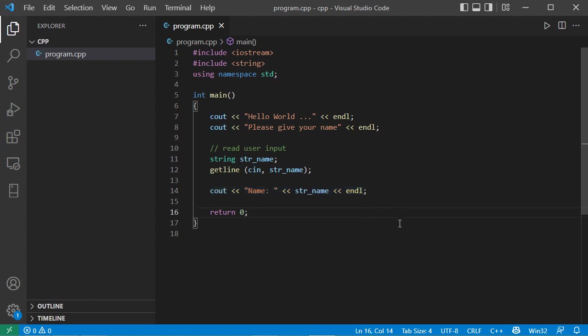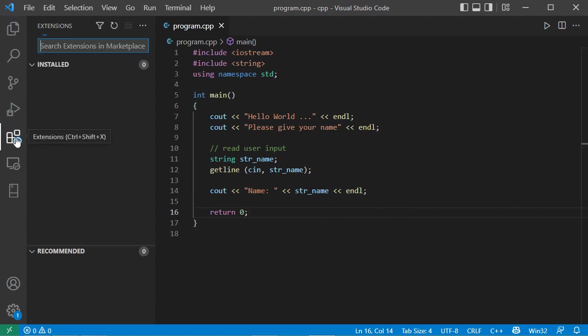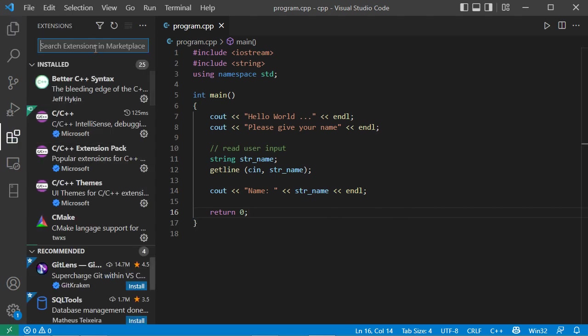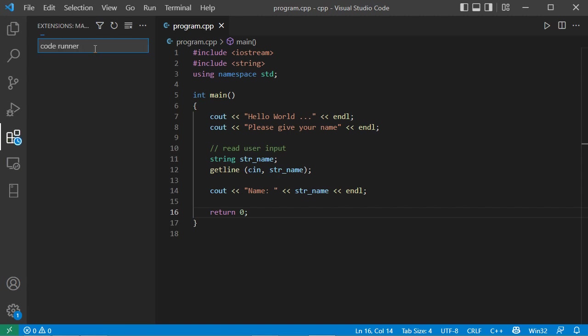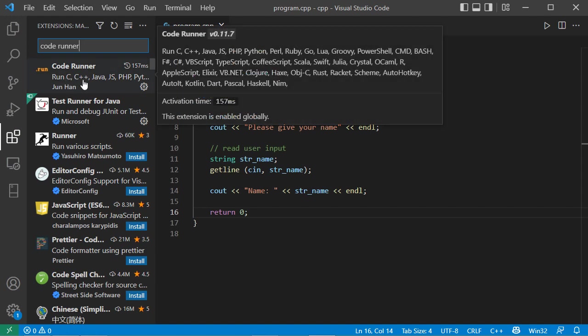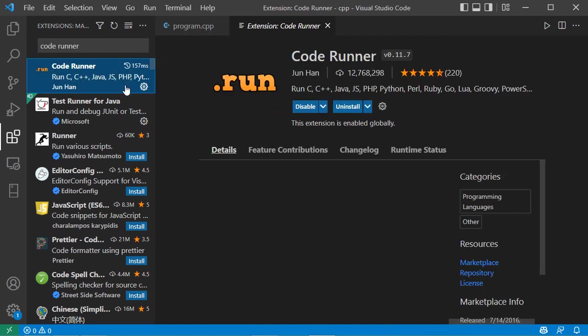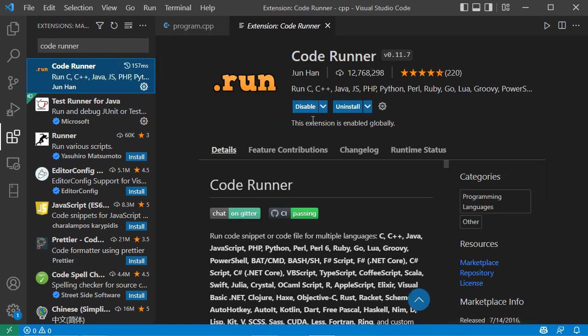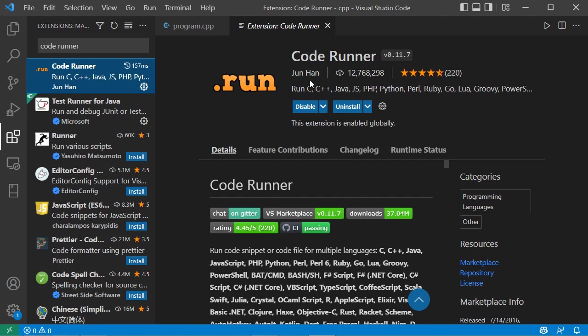Now to run this application, we need to install a new extension called CodeRunner. So let's click on this button, and here let's write CodeRunner. Let's select this first extension, and here we can see that it is already installed. So if it is not installed, then you need to install it.